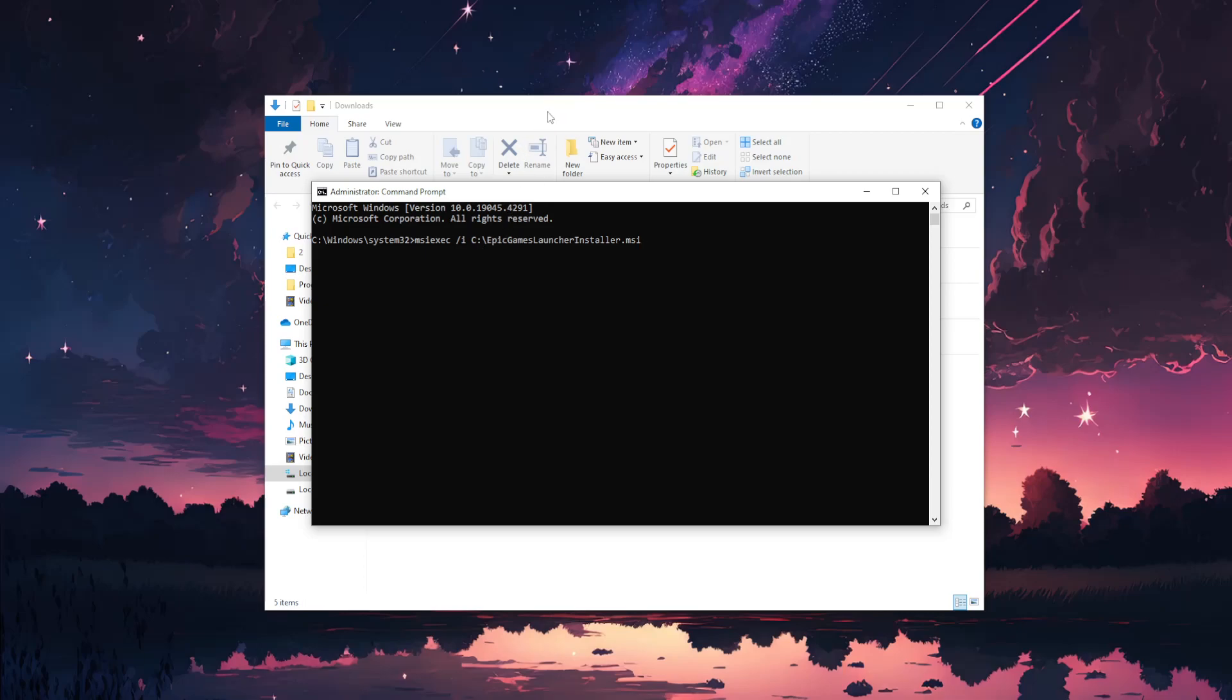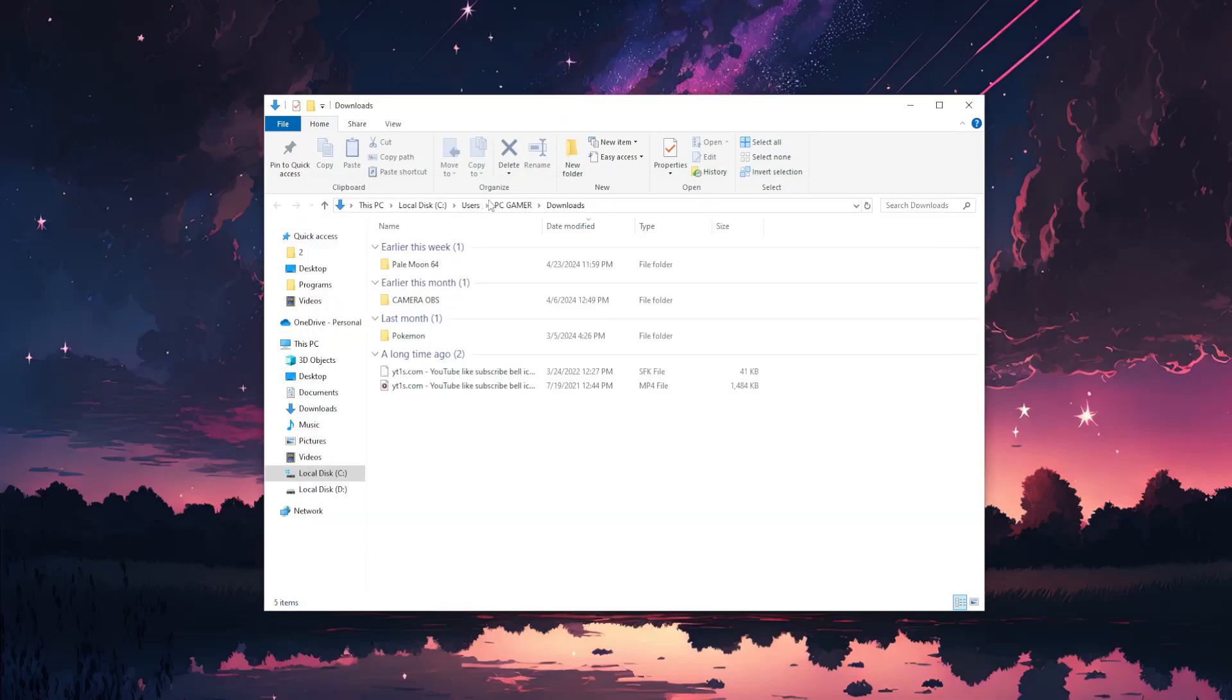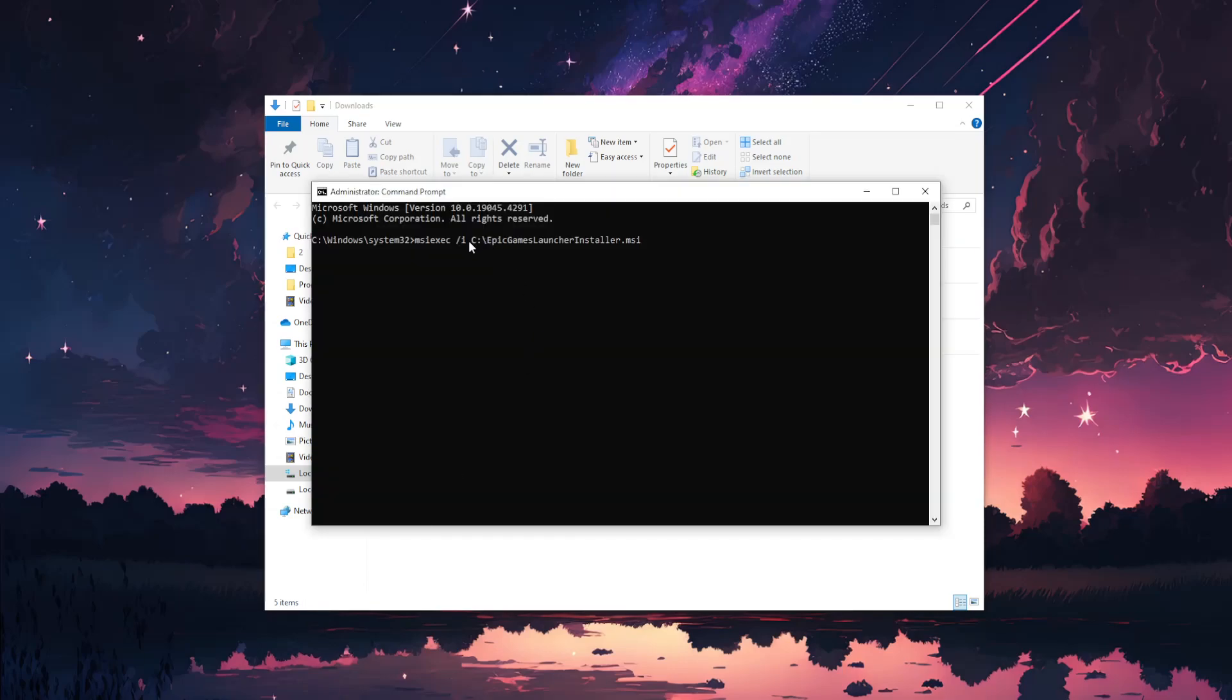For example, if it's in downloads, type C and the path. Basically, locate the folder with the installer, replace it in the command, and if you press run, this will fix the issue.